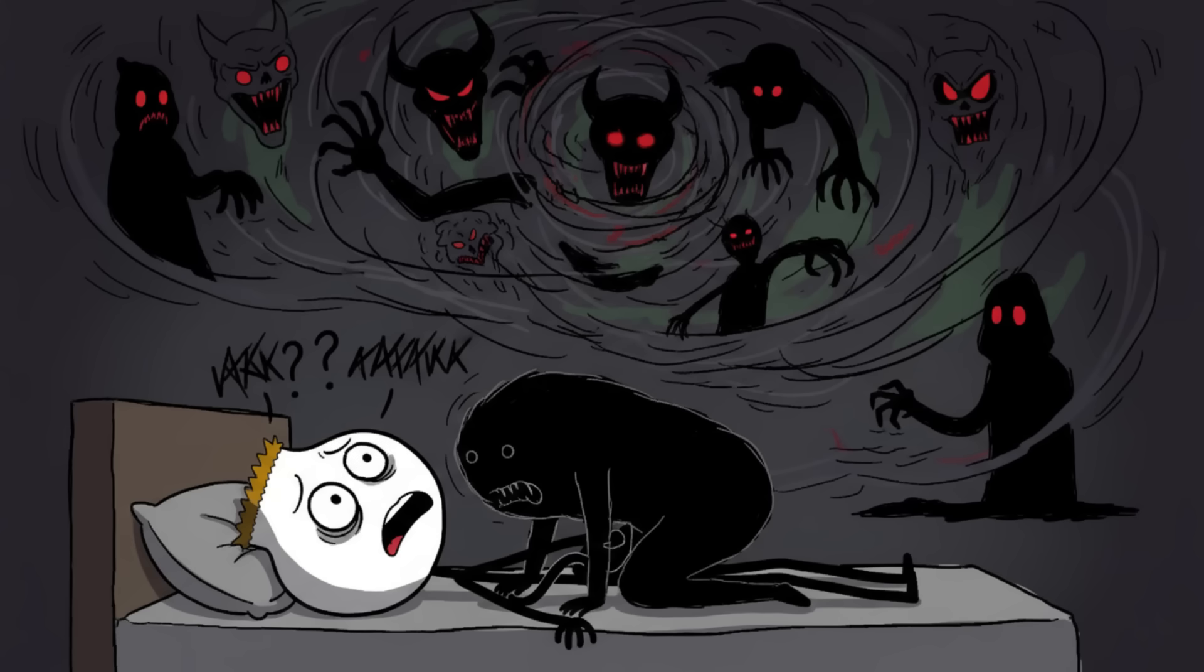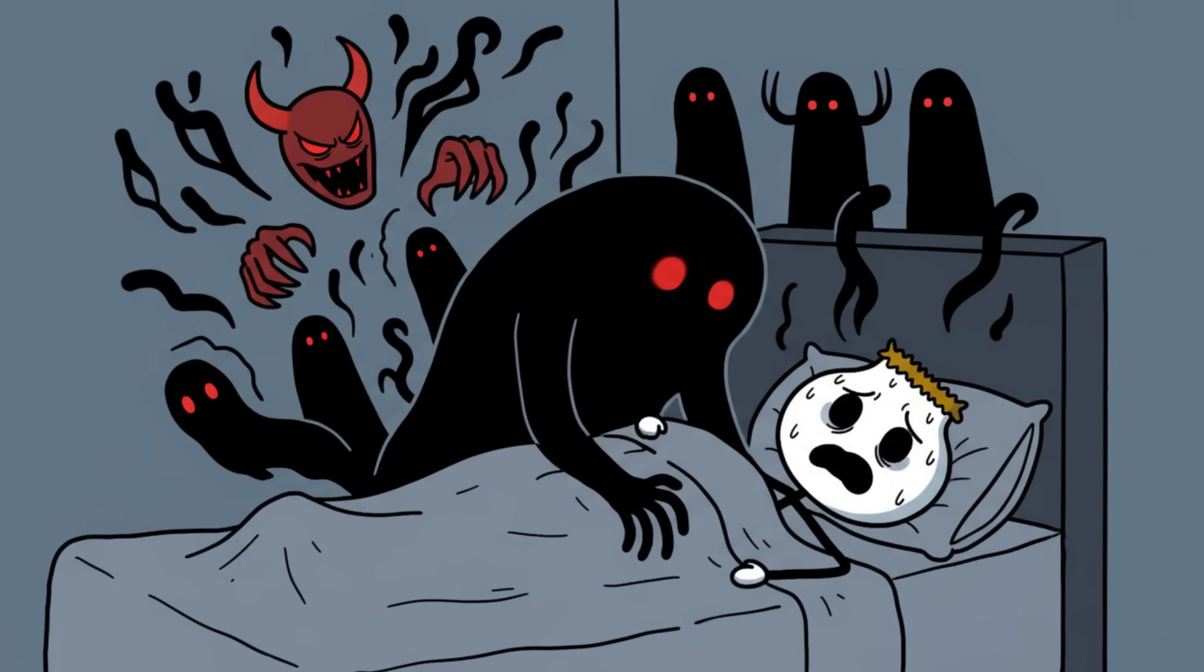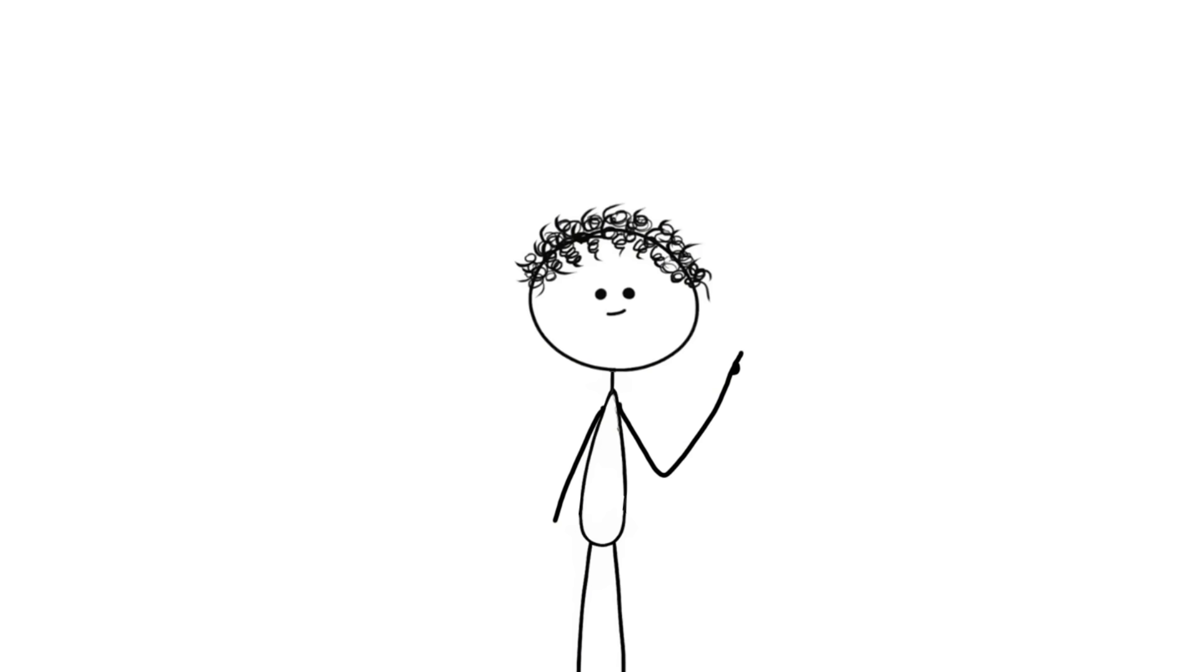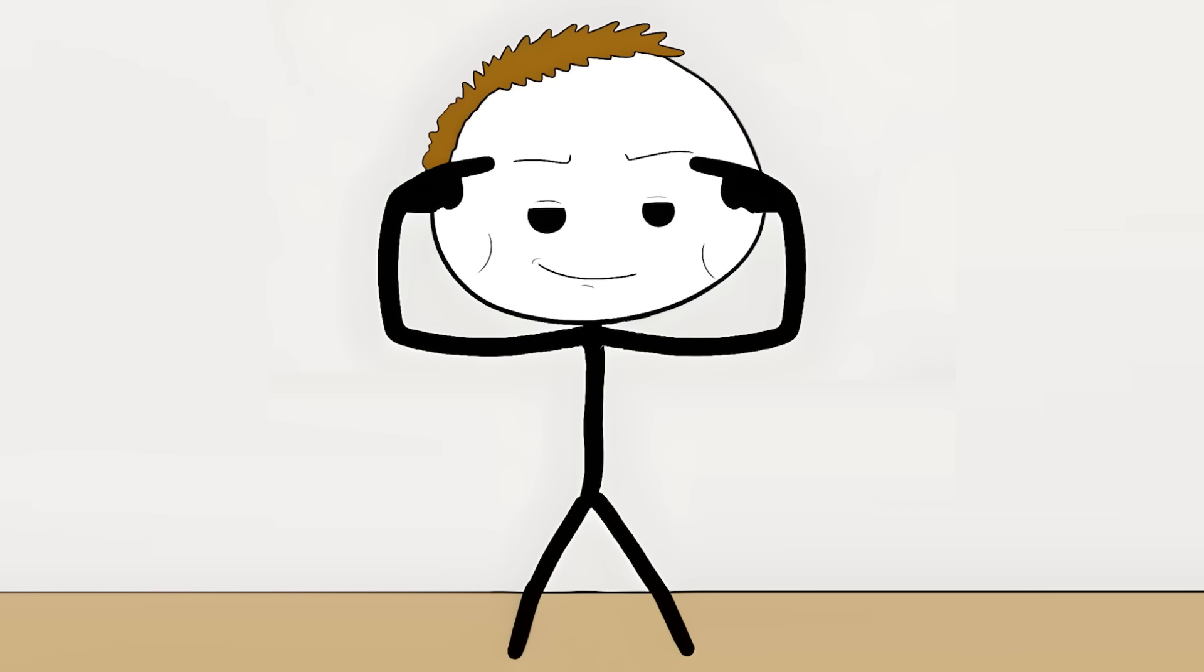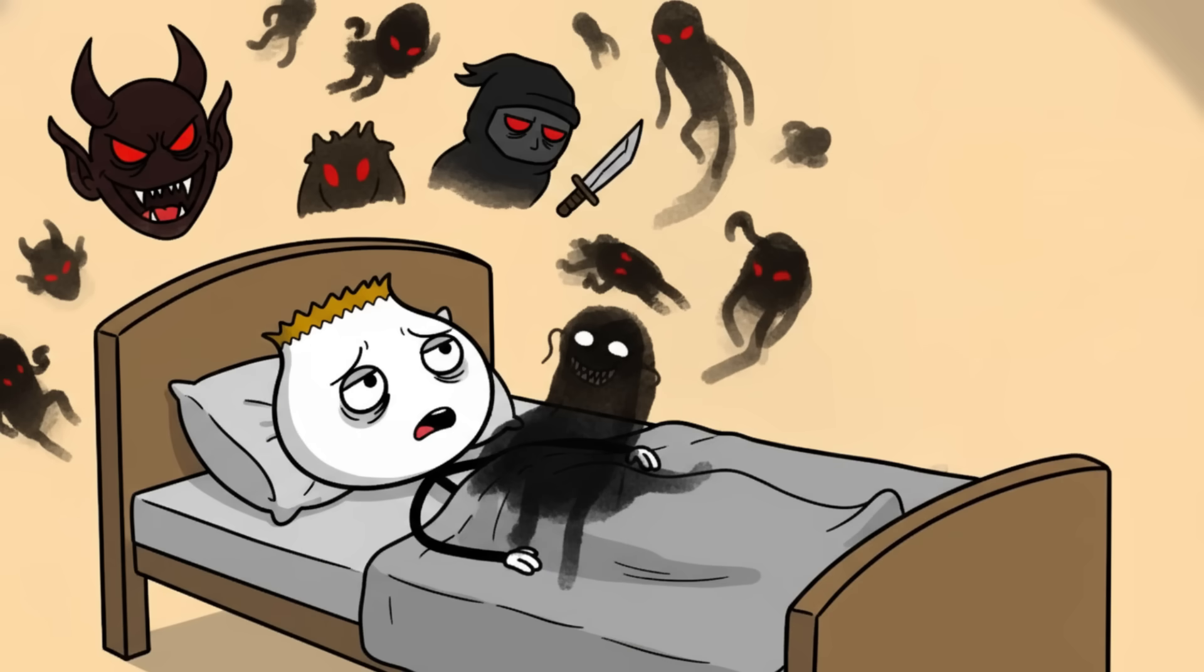And because your brain is half asleep, it panics and starts conjuring terrifying hallucinatory figures—demons, shadows, intruders—to explain why you can't move. It's the brain's attempt to make sense of sensory deprivation, and its best guess is you are being attacked by an ancient entity. It's a glitch in the timing, a profound and horrifying reminder that your brain is just a massive network of chemical switches, and sometimes they flip on in the wrong order, leaving you helpless in the face of imaginary horrors.